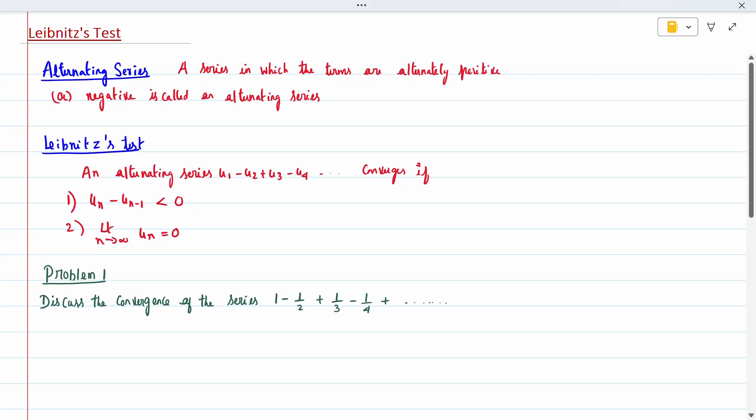Today's topic is Leibniz's test. An alternating series is one in which the terms are alternately positive or negative. For an alternating series to converge, two conditions must be satisfied: first, u_n minus u_{n-1} is less than zero; and second, the limit as n tends to infinity of u_n equals zero. When both conditions are satisfied, the series is convergent.